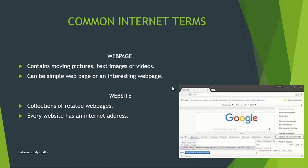A web page contains moving pictures, text, images, or videos. It can be a simple web page — meaning it just has text — or it can be an interesting web page which has text along with some accessories or beautification to make it look more lively for all users.